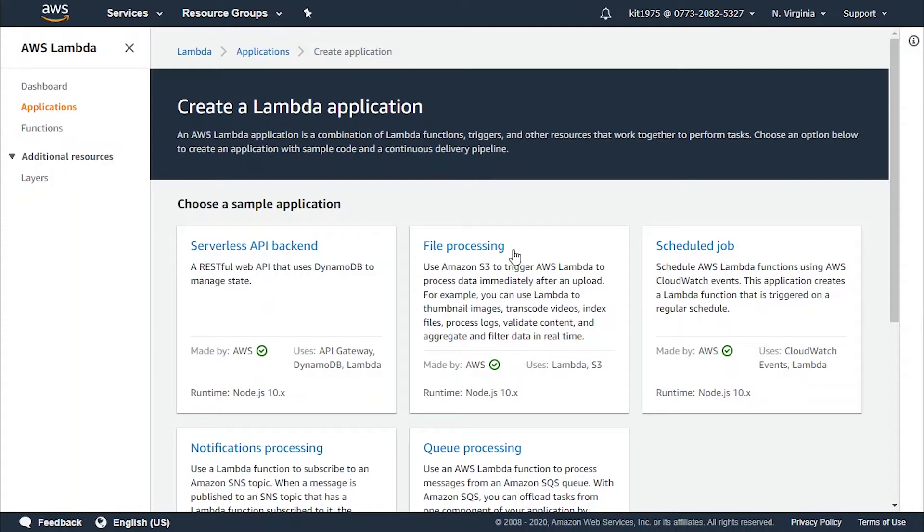Lambda event source mapping supports standard queues and first-in first-out queues. With Amazon SQS, you can offload tasks from one component of your application by sending them to a queue and processing them asynchronously. Lambda polls the queue.